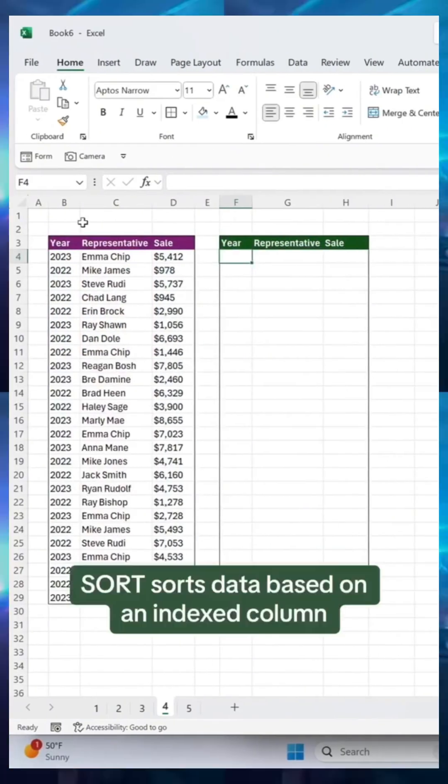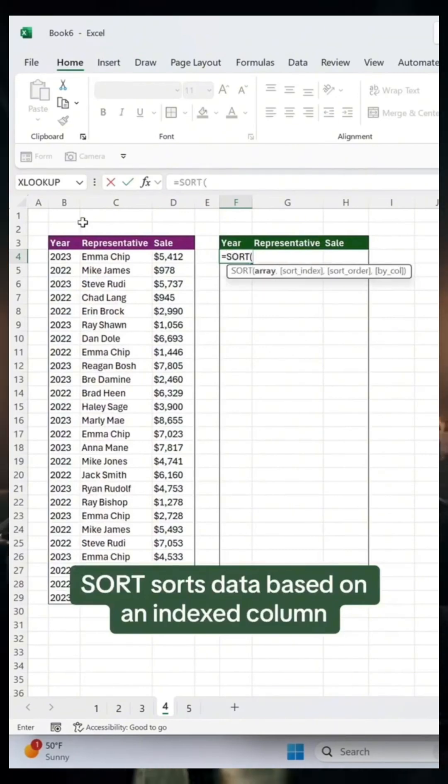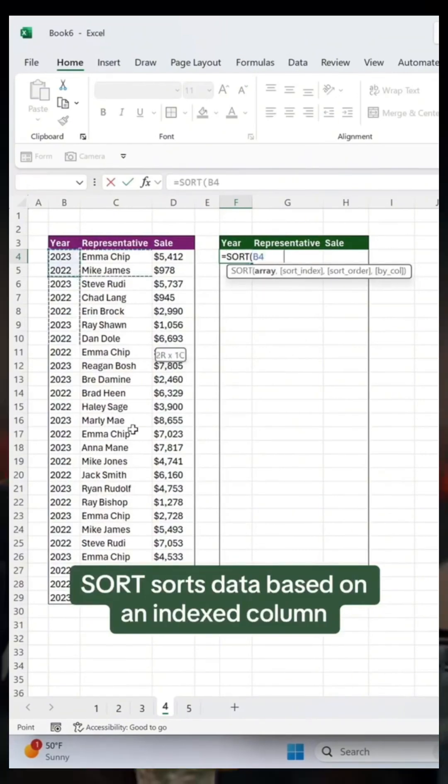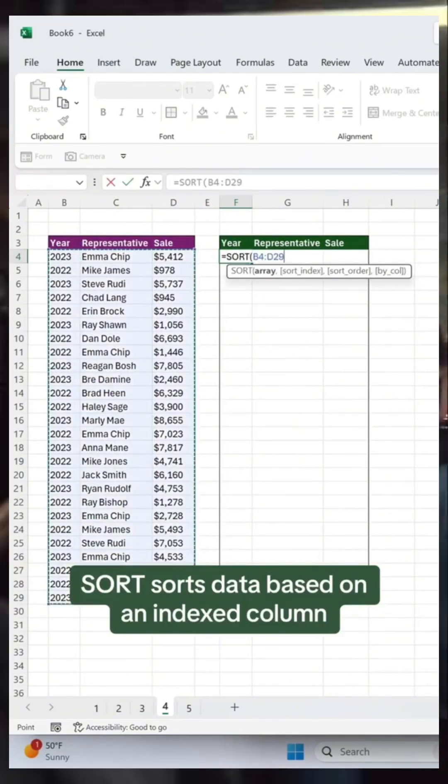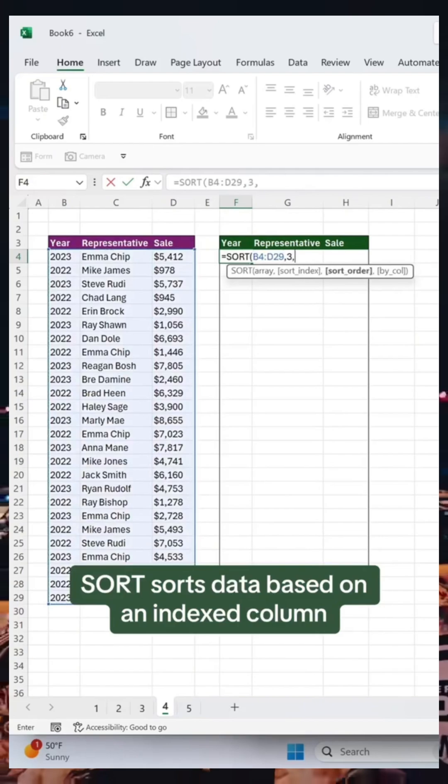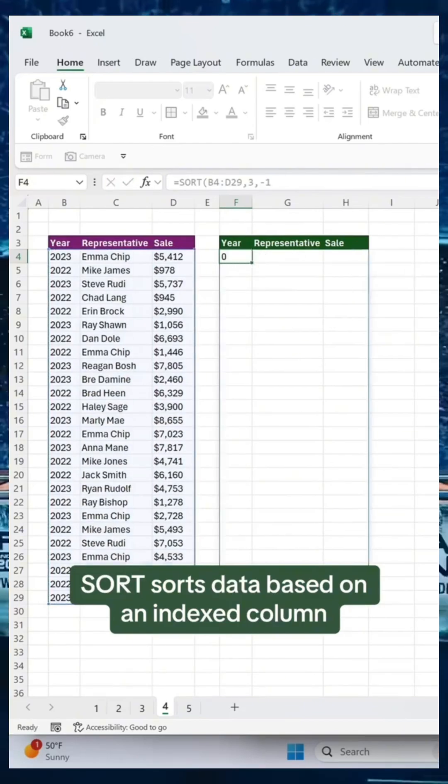The Sort function sorts data based on a column in the array. Just select the data you want to sort, enter the column you want to sort the data on, and select how you want to sort the data. Done.